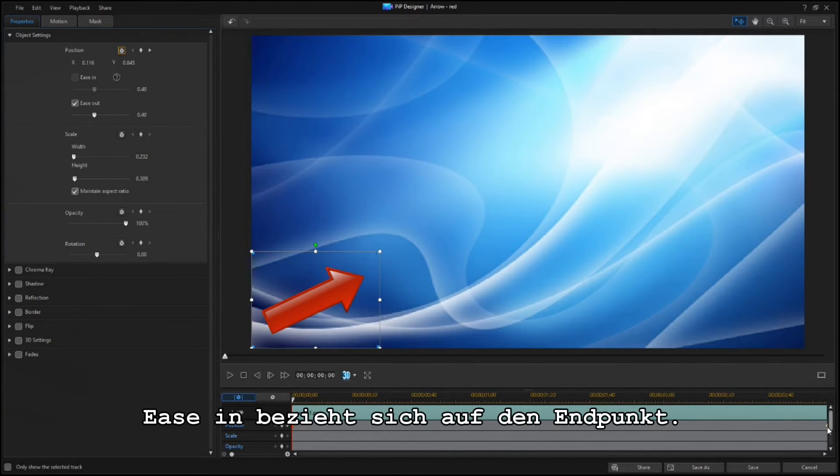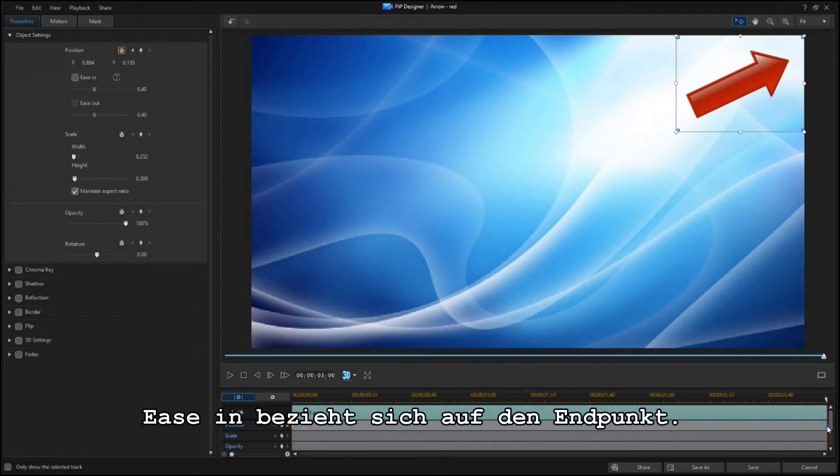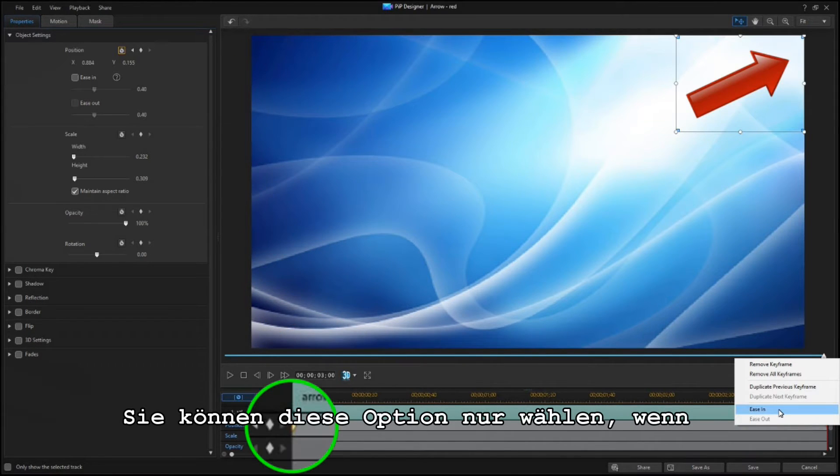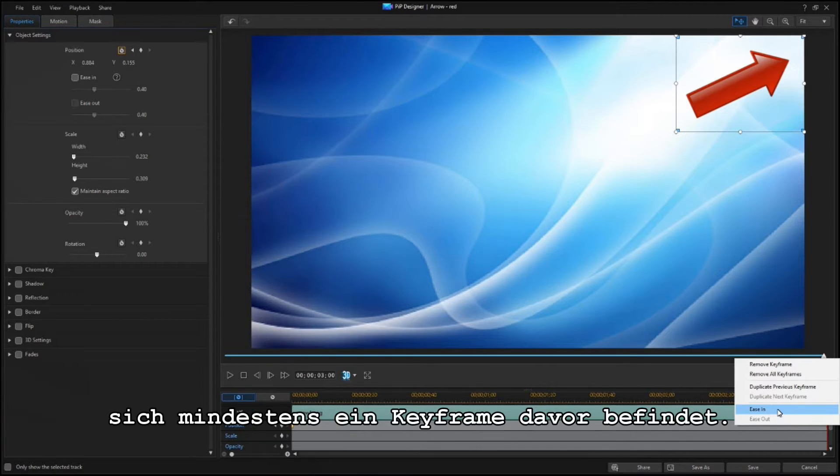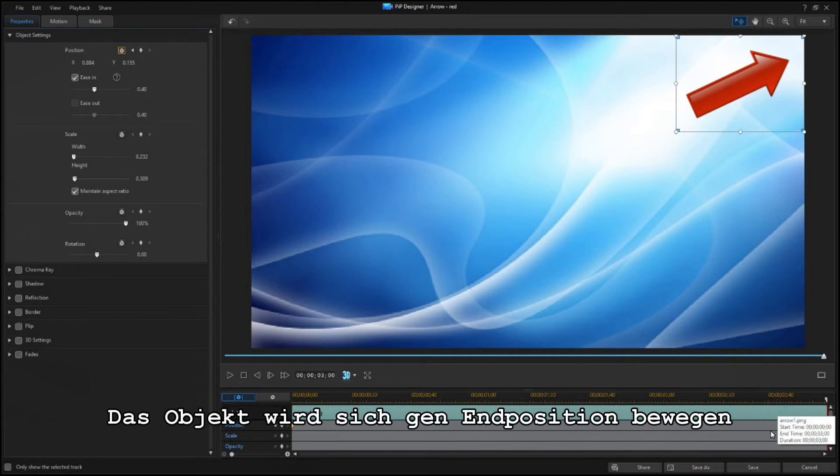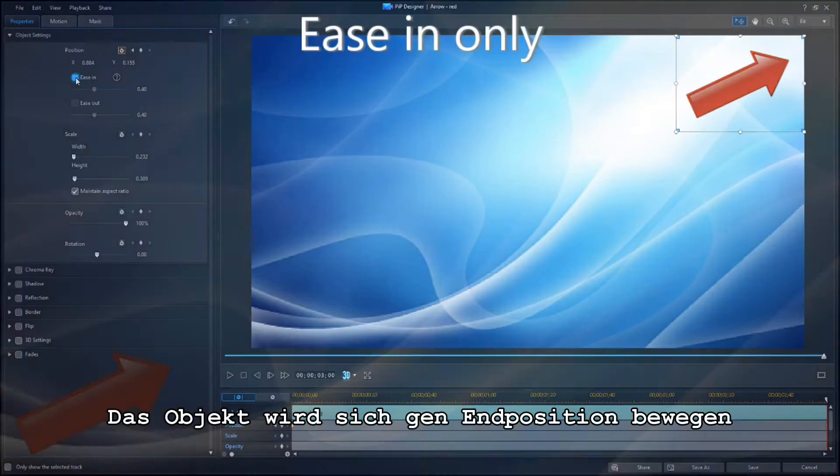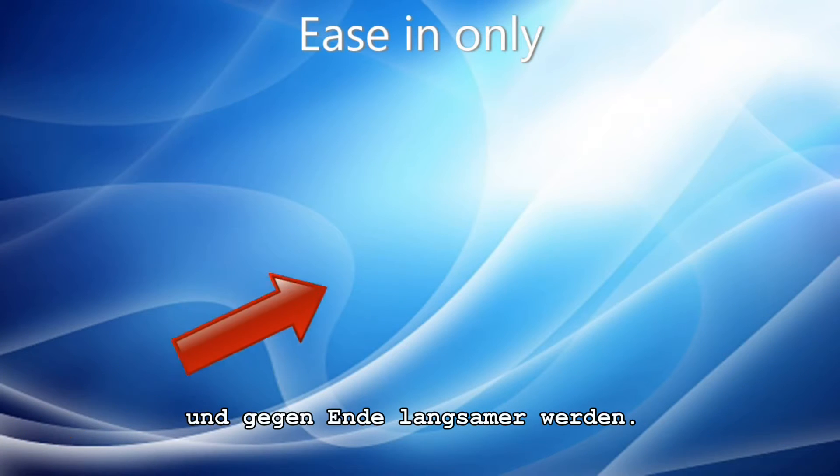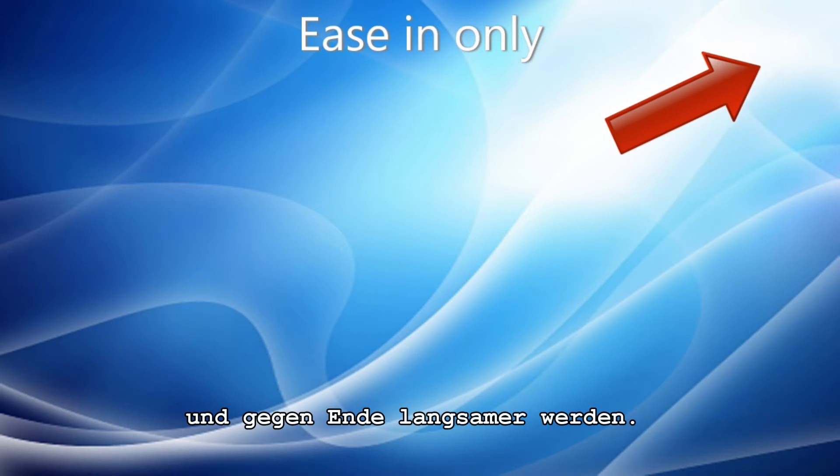Ease In refers to the ending point. You can only select this option if there is at least one keyframe preceding this one. Your object is going to ease into the ending position, slowing down as it gets closer.